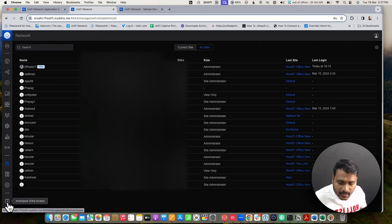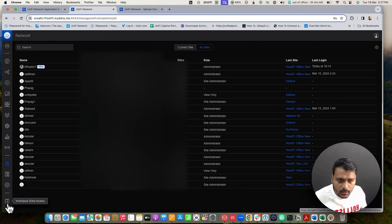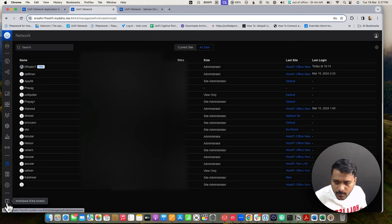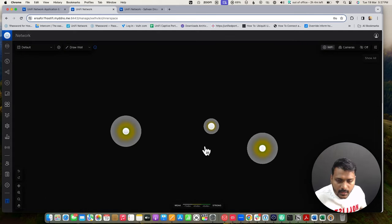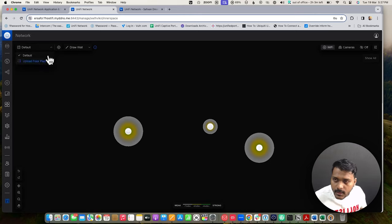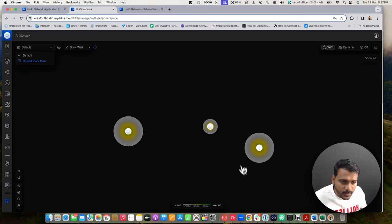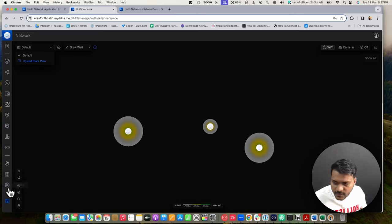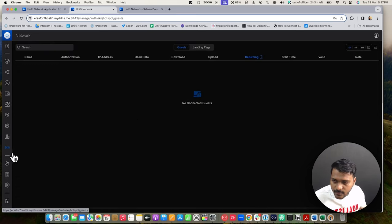Inner Spaces has been added in the bottom left — it's still in early access. You can upload your floor plan, place access points, and check Wi-Fi coverage. These new features have been added in this release.